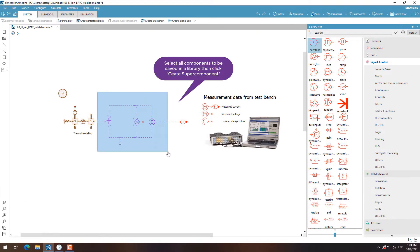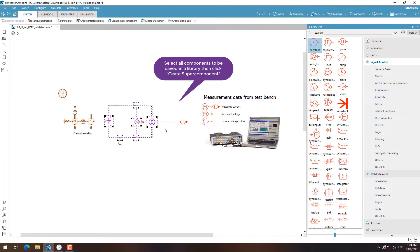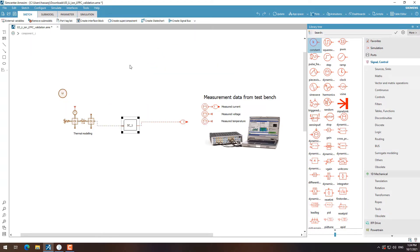Hello, today we'll be looking into how to create a super component in Amesim and then how to store that super component in a customized library.